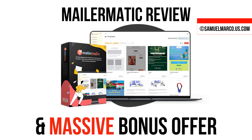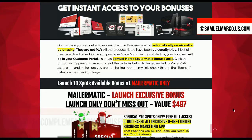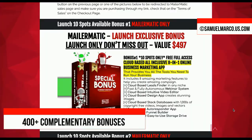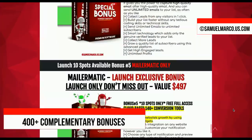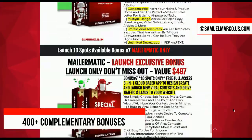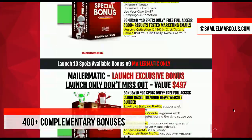Hey Sam here! Let's talk about MailerMatic. Just a few seconds to check my huge list of high quality bonuses included in this offer.